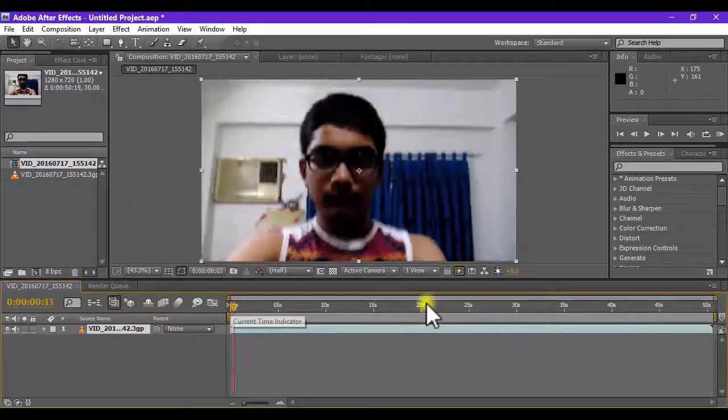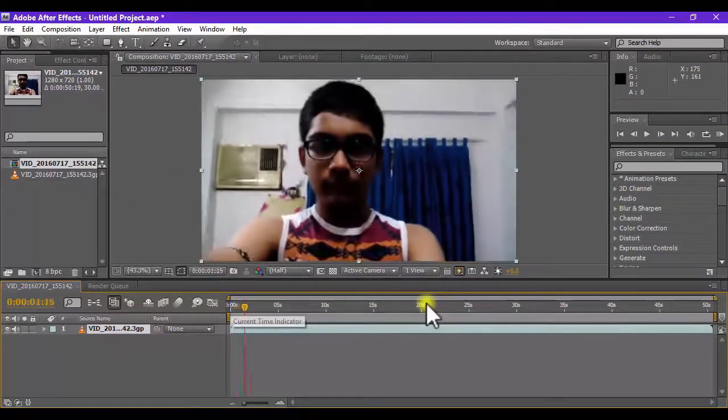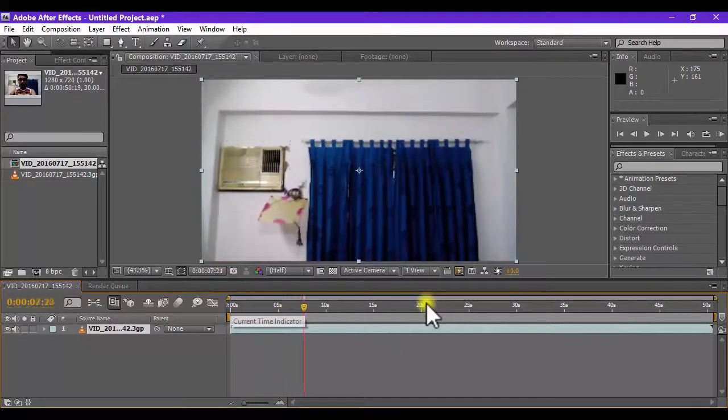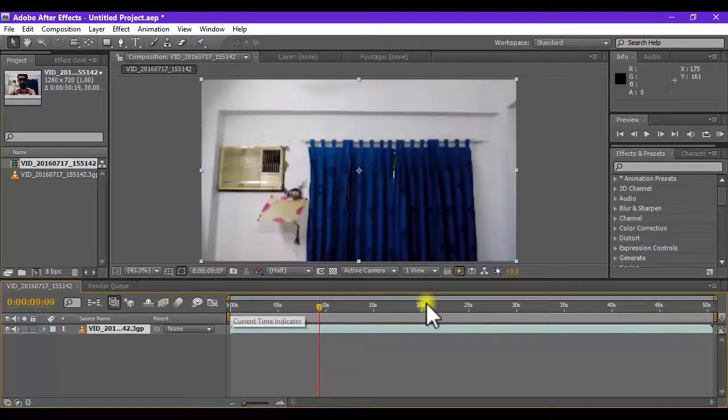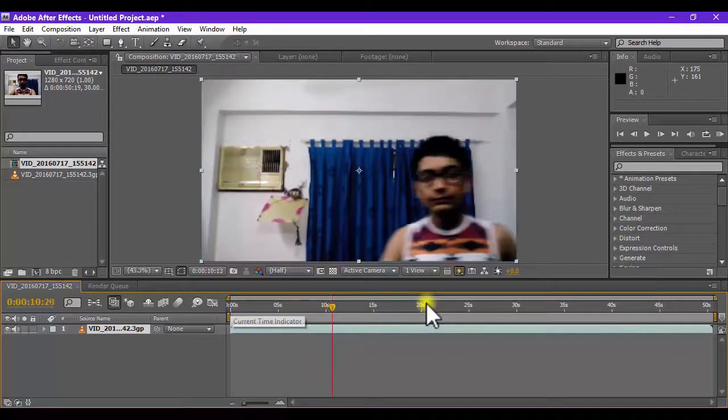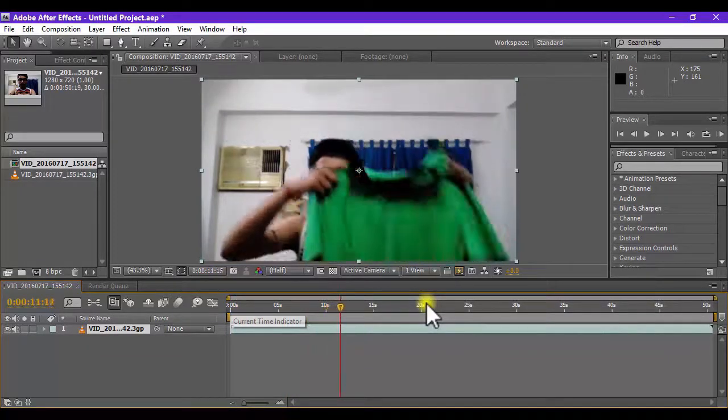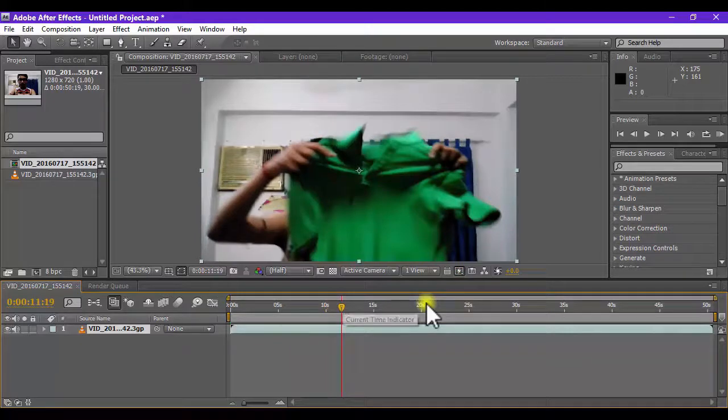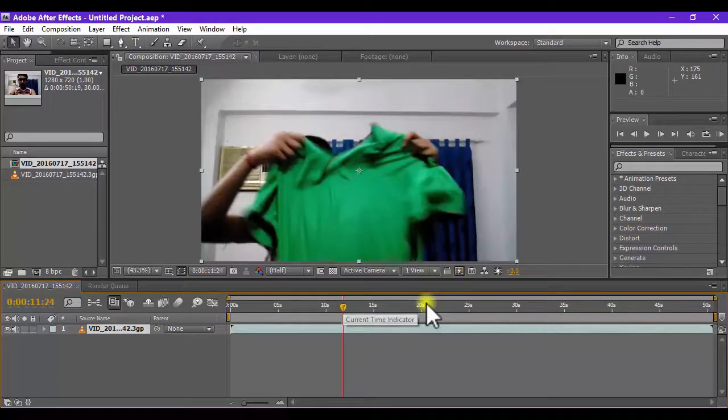Now if I click and drag this timeline indicator, you will notice that the main base video clip was simply done using a green color t-shirt.